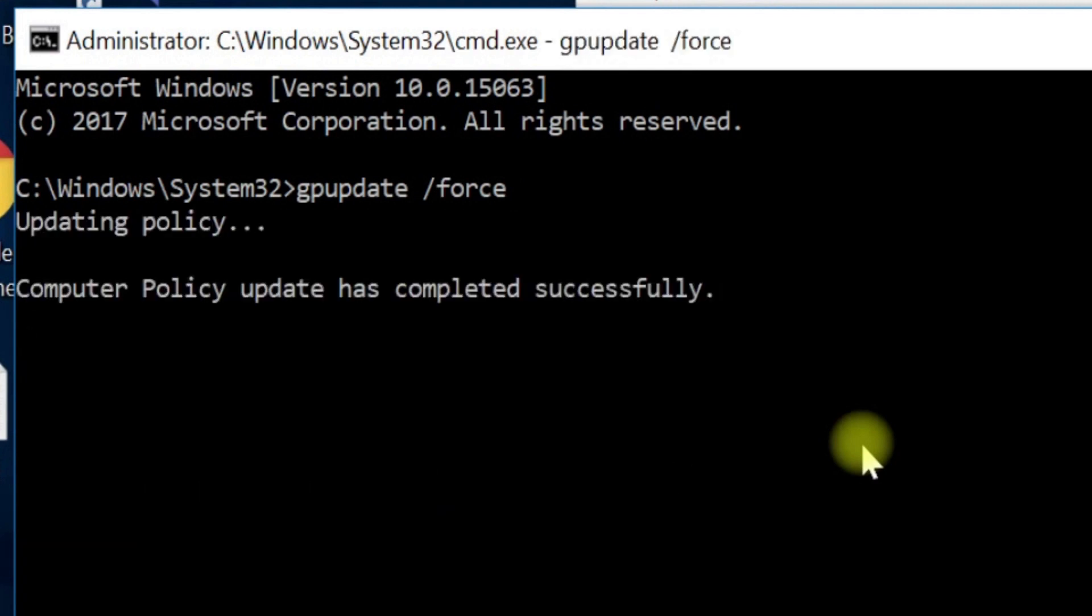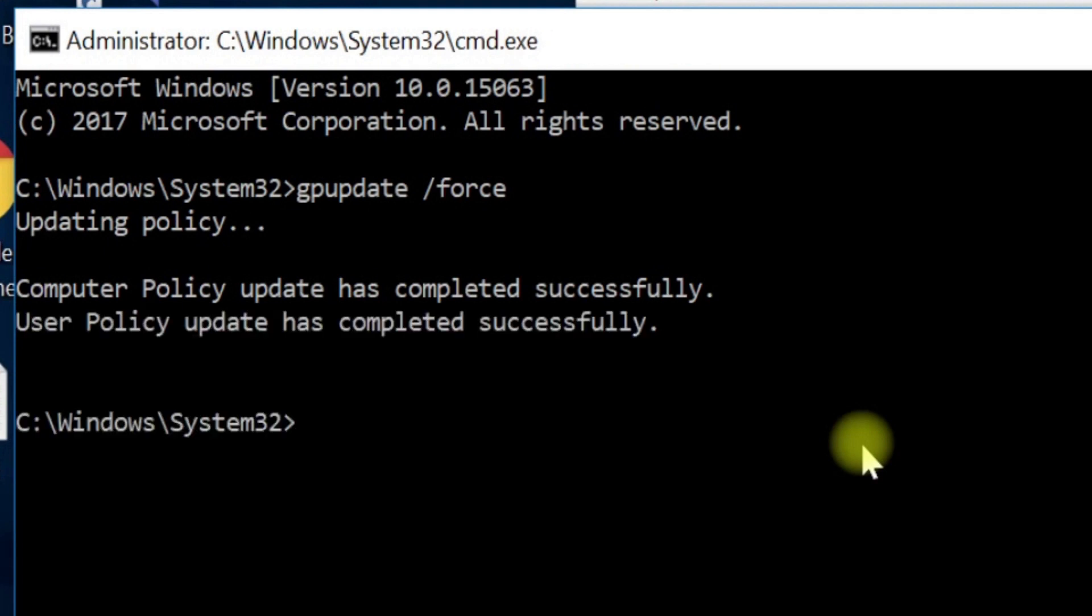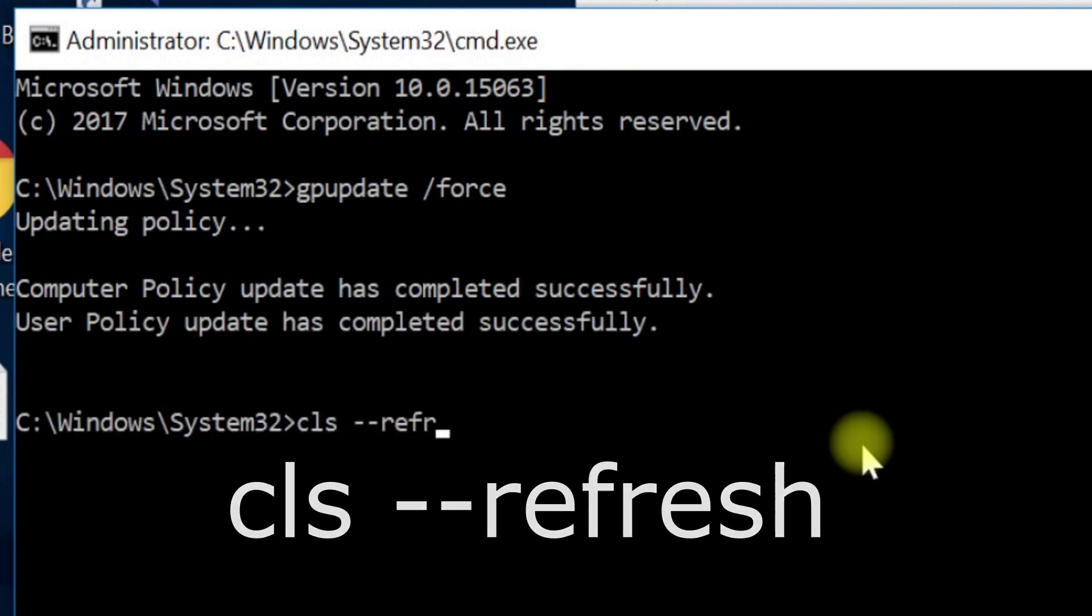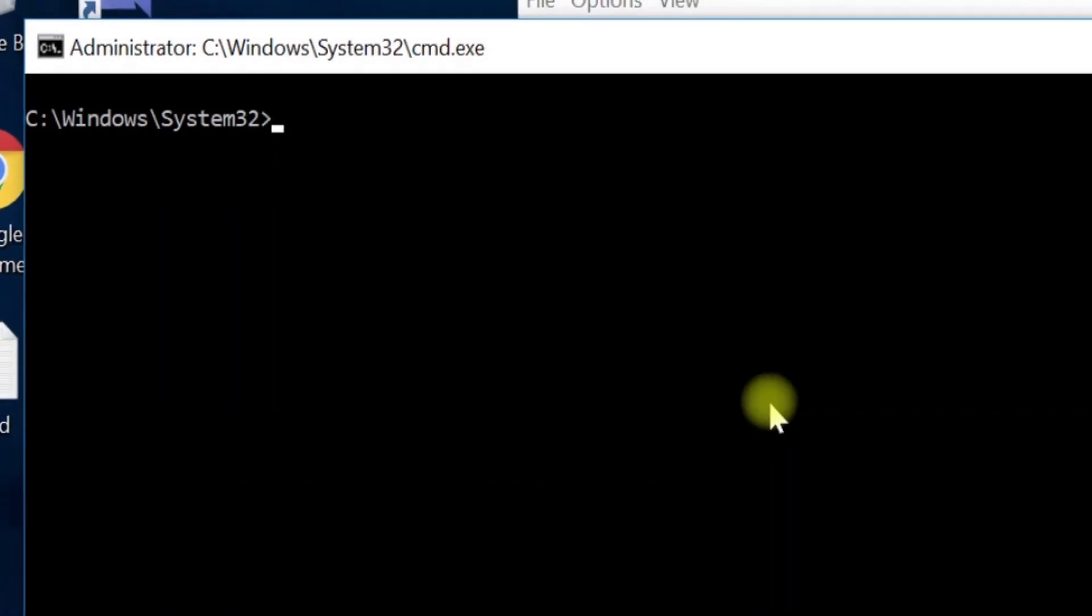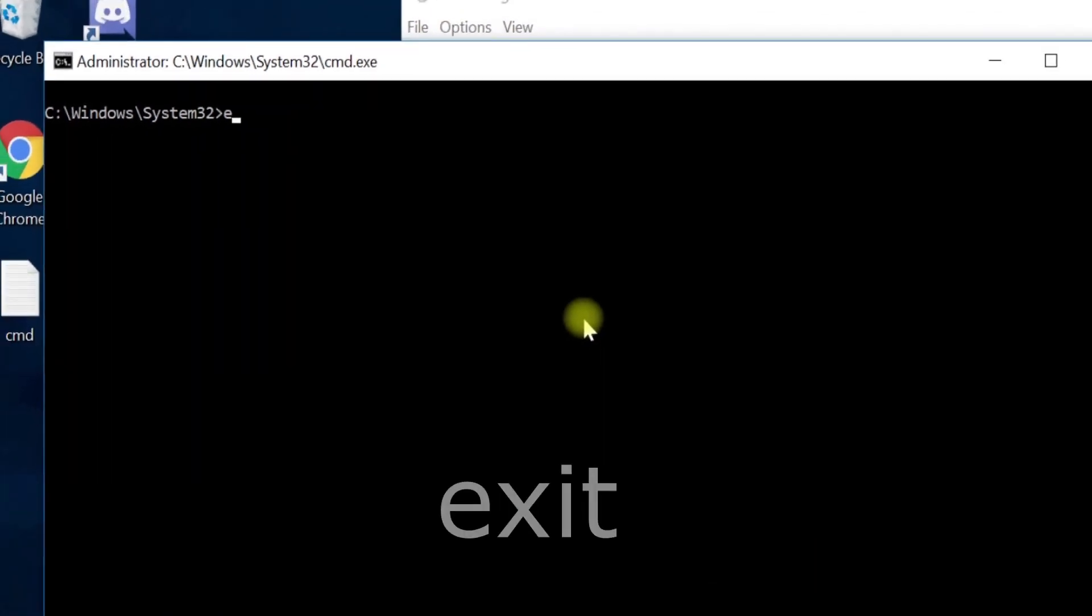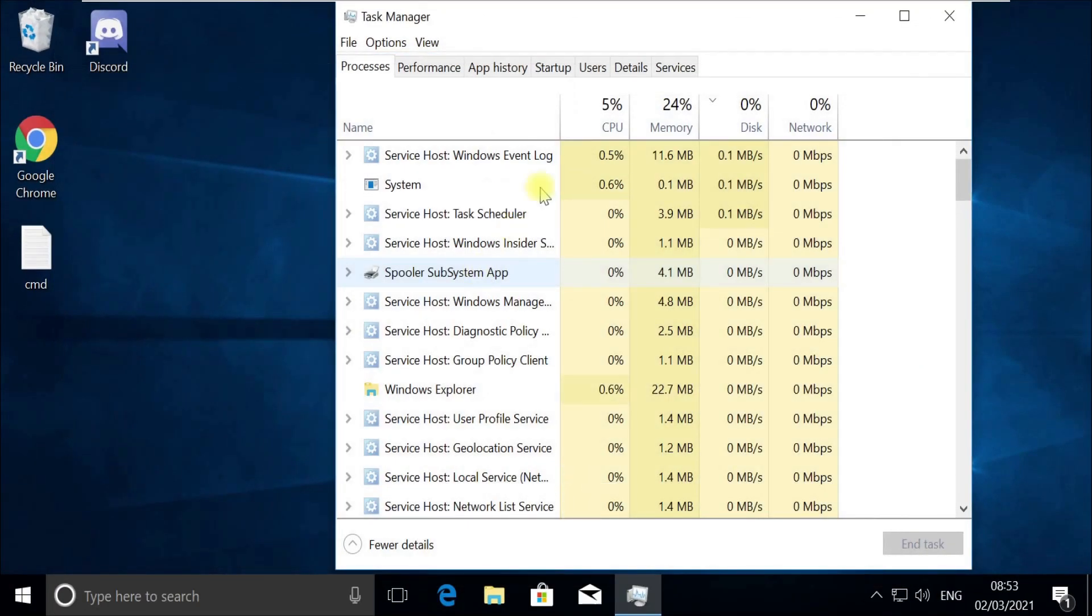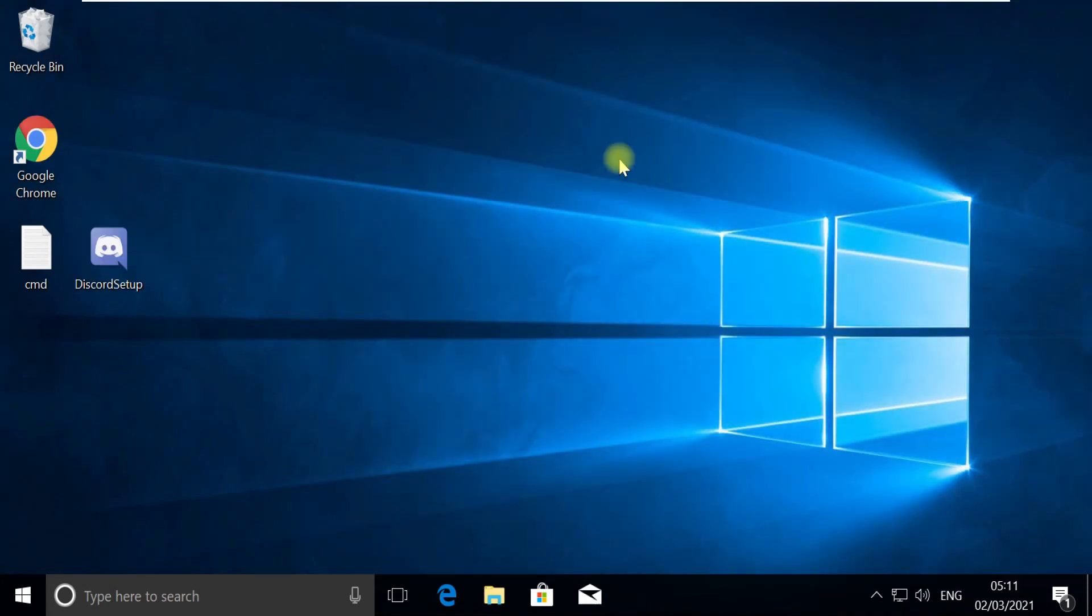Now execute this cls command, and now type exit and quit this window. Close this Task Manager too.